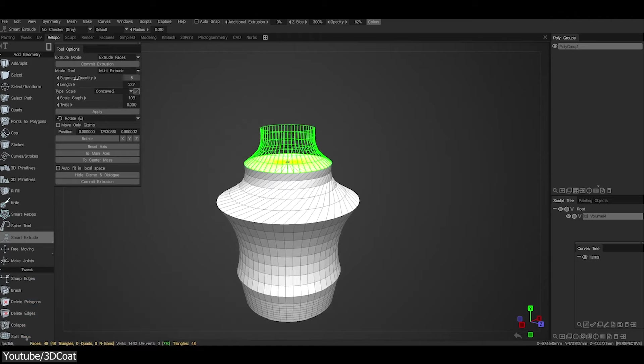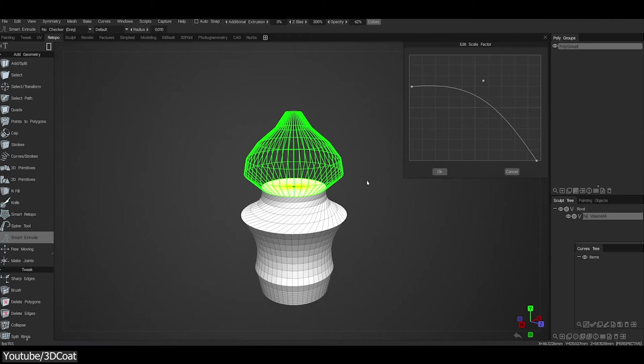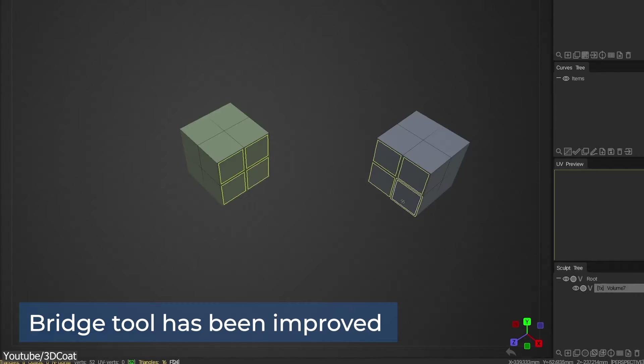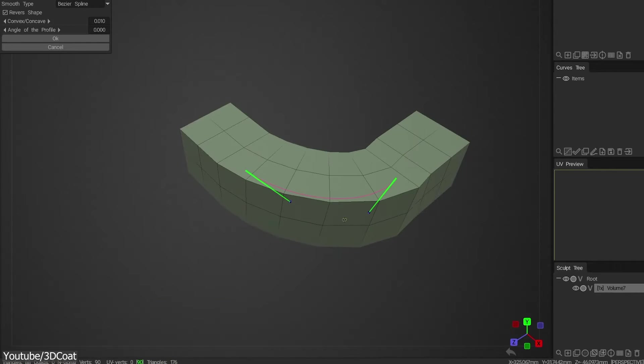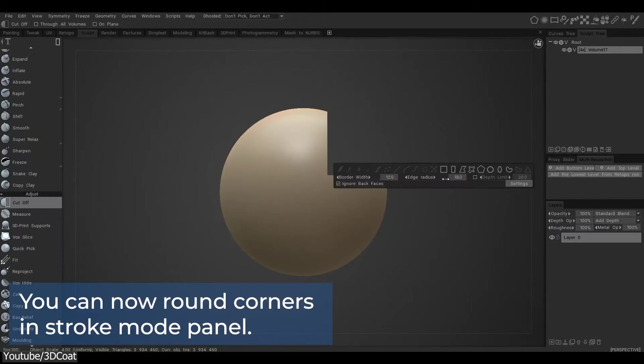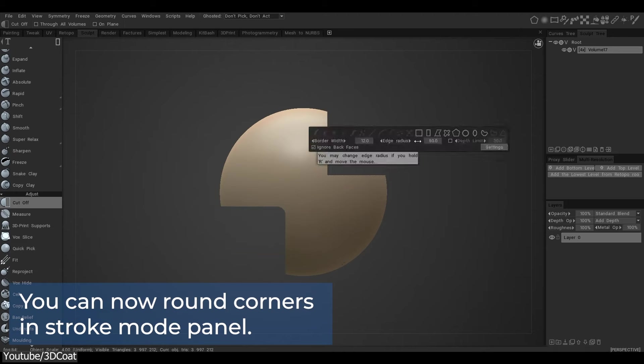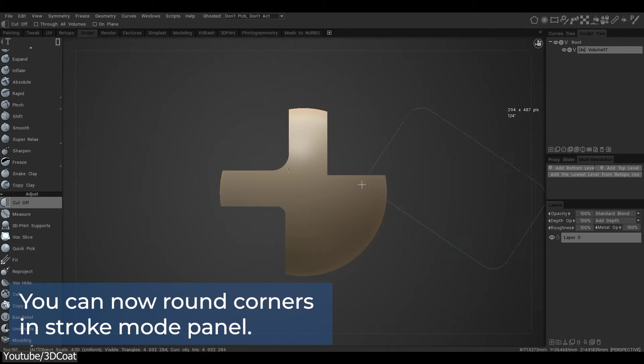On top of that, there are improved extrude tools, improved bridge tools, added options to round corners in stock mode, and a lot more.